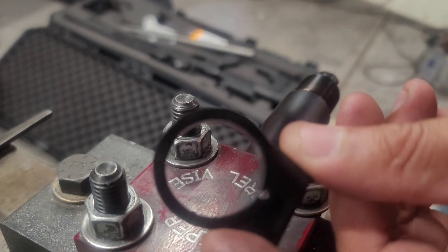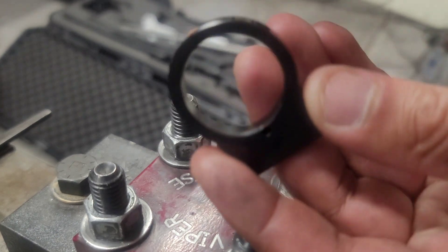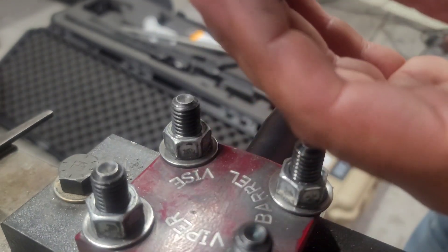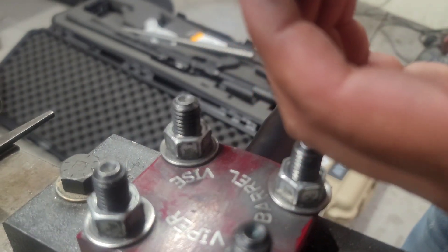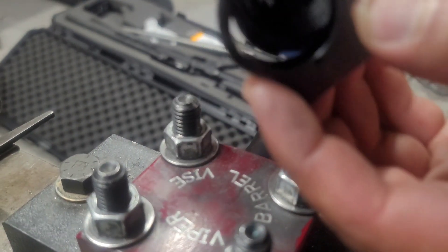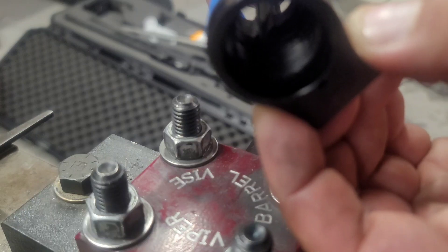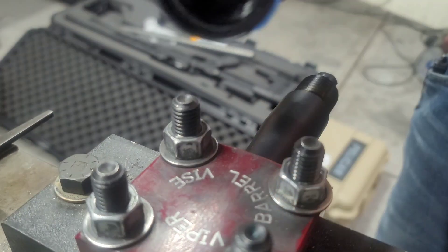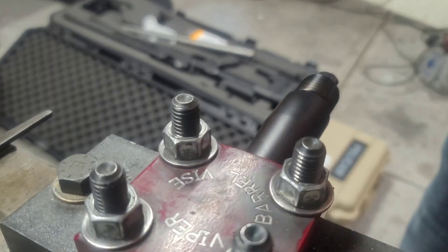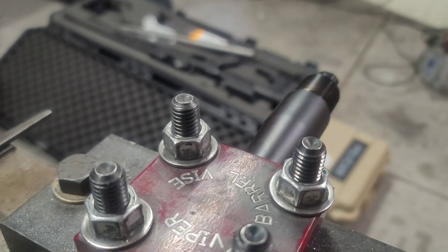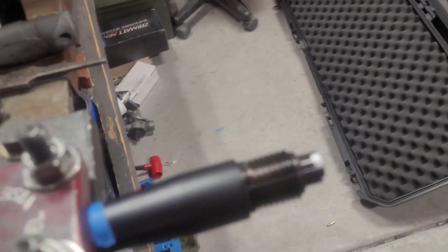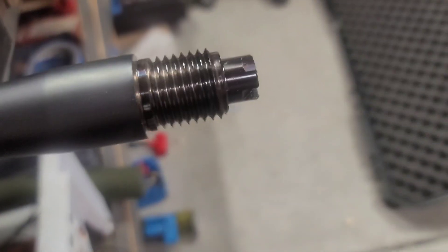Okay, so here's another recoil lug. This is from Zermatt. And it does not fit into the actual action. Other than that, looking into the actual threads of the barrel itself, let's check this out.